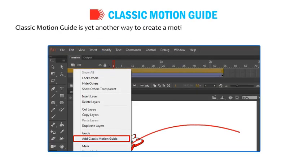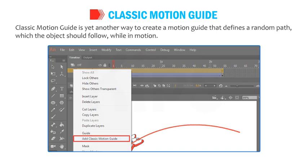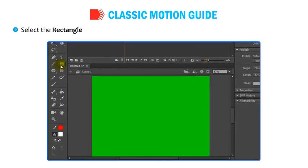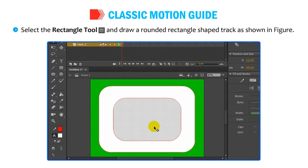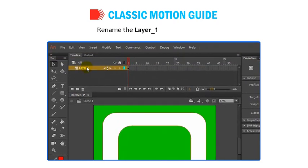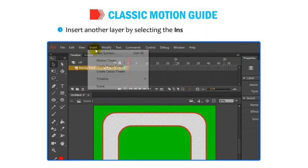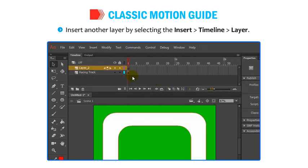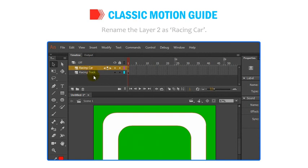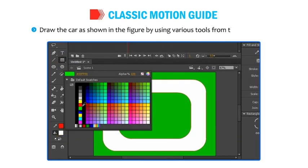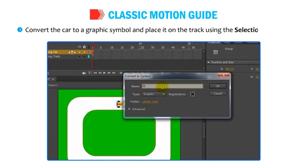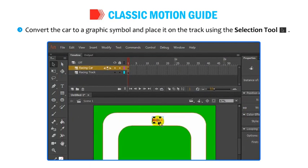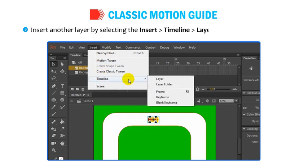Now let us find out about the Classic Motion Guide. Classic Motion Guide is another way to create a motion guide that defines a random path which the object should follow while in motion. Select the Rectangle tool and draw a rounded rectangle-shaped track as shown in the figure. Rename Layer 1 to Racing Track. Insert another layer by selecting Insert, then Timeline, then Layer and rename Layer 2 to Racing Car. Draw the car using various tools from the Tools panel. Convert the car to a graphic symbol and place it on the track using the Selection tool. Insert another layer and rename it to Path.